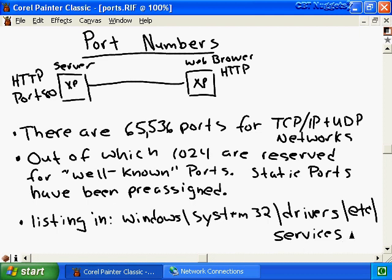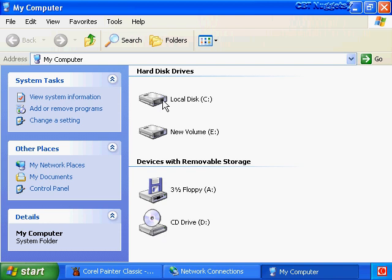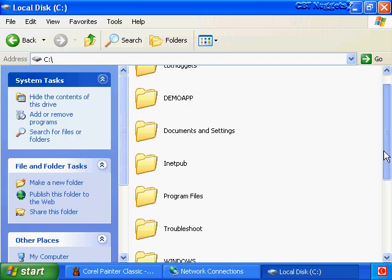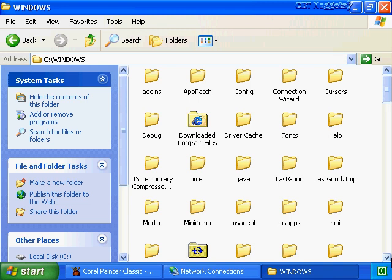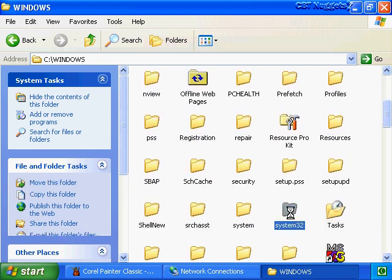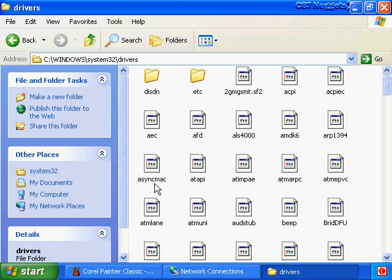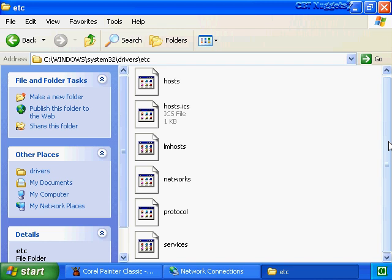There are 65,536 ports available to services, of which 1,024 ports have been pre-assigned to services such as FTP and web servers - these are referred to as well-known ports. We can see a listing of these well-known ports in a specific file. To get to the services file we go through Windows\System32\drivers\etc - click Start, My Computer, double-click the C partition, find Windows, find System32, find the Drivers folder, then etc. Double-click on Services and open it with Notepad. This file is placed there during installation and lists well-known ports used by services - FTP, Telnet on port 23, SMTP, HTTP web server, and so forth.